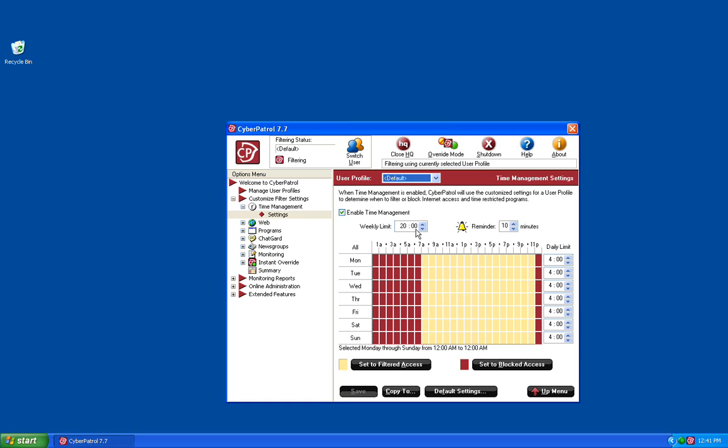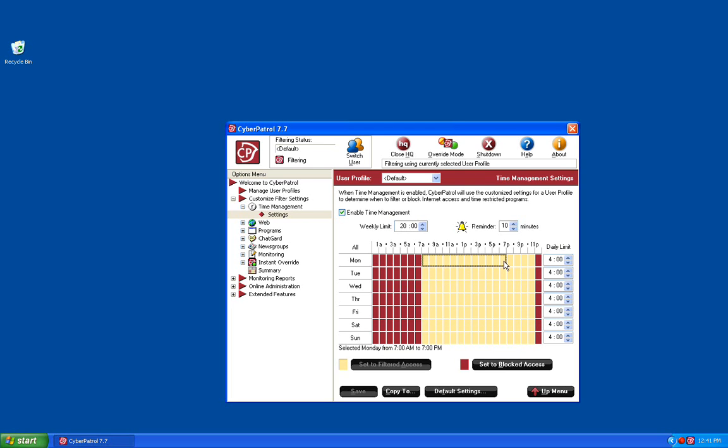You can change these settings to meet your needs. To change the time of day that the users are allowed to access the internet, you just click inside of this grid and slide your cursor over with the button held down. This will select the amount of time. You can do this per day or per week.